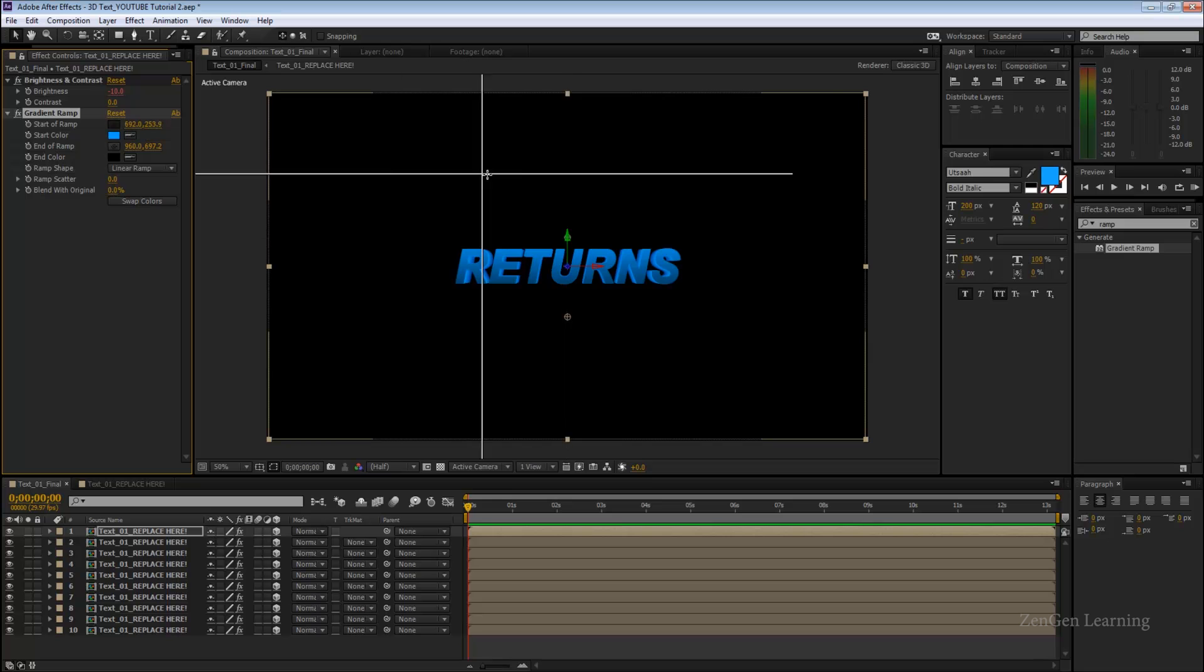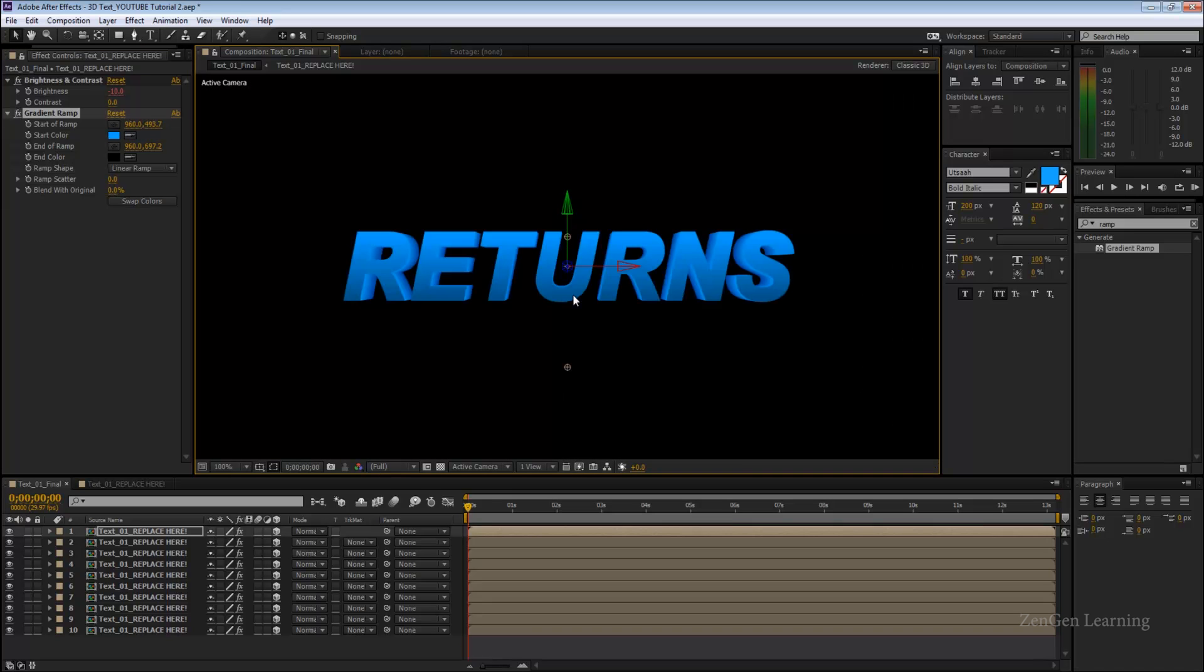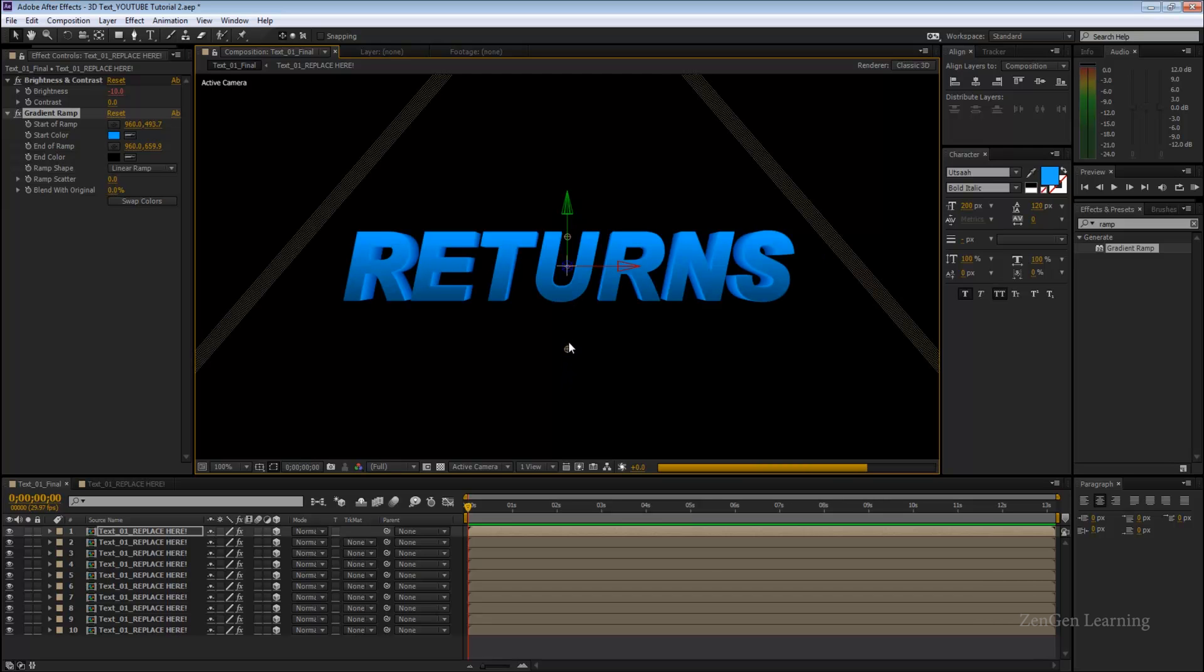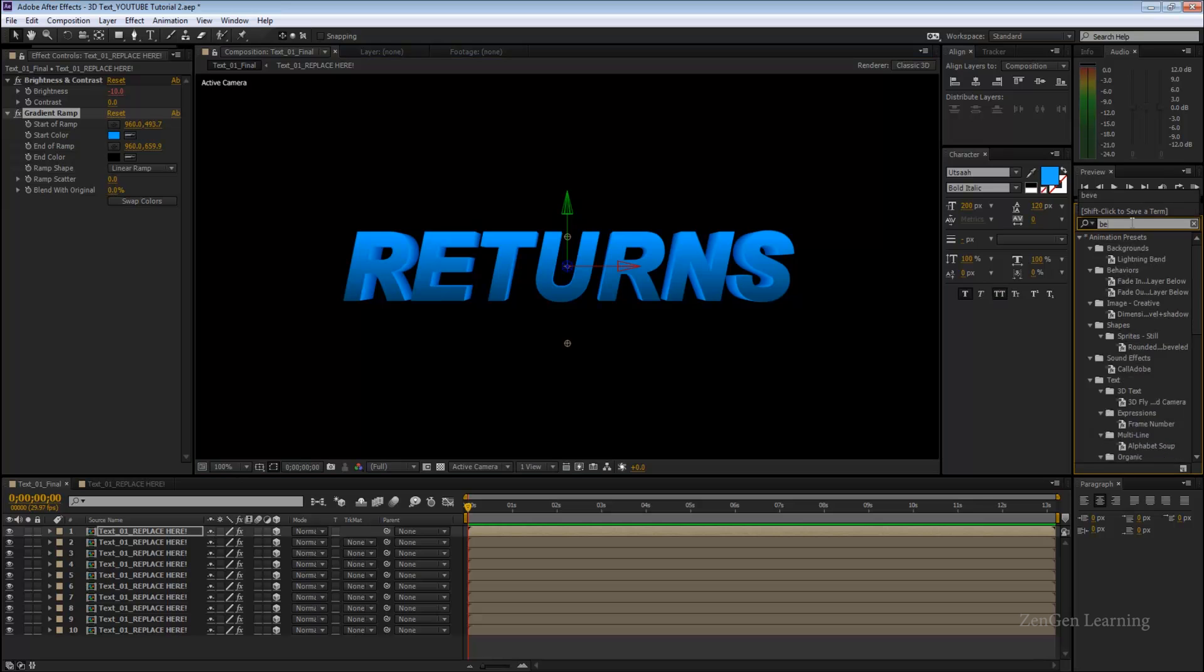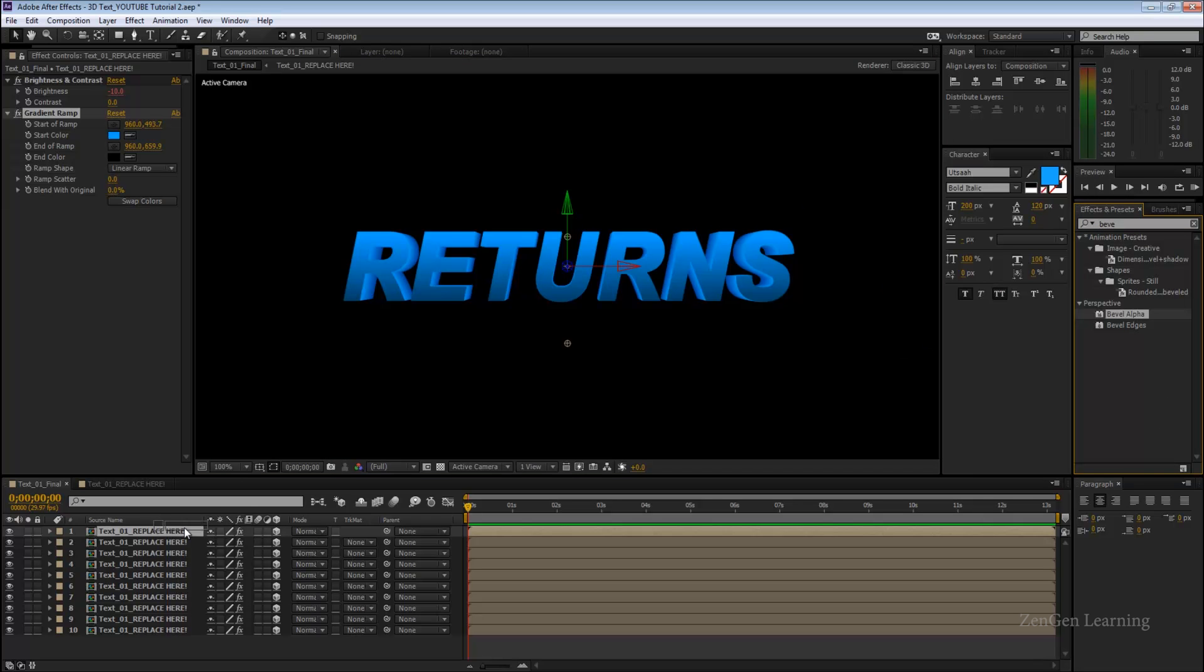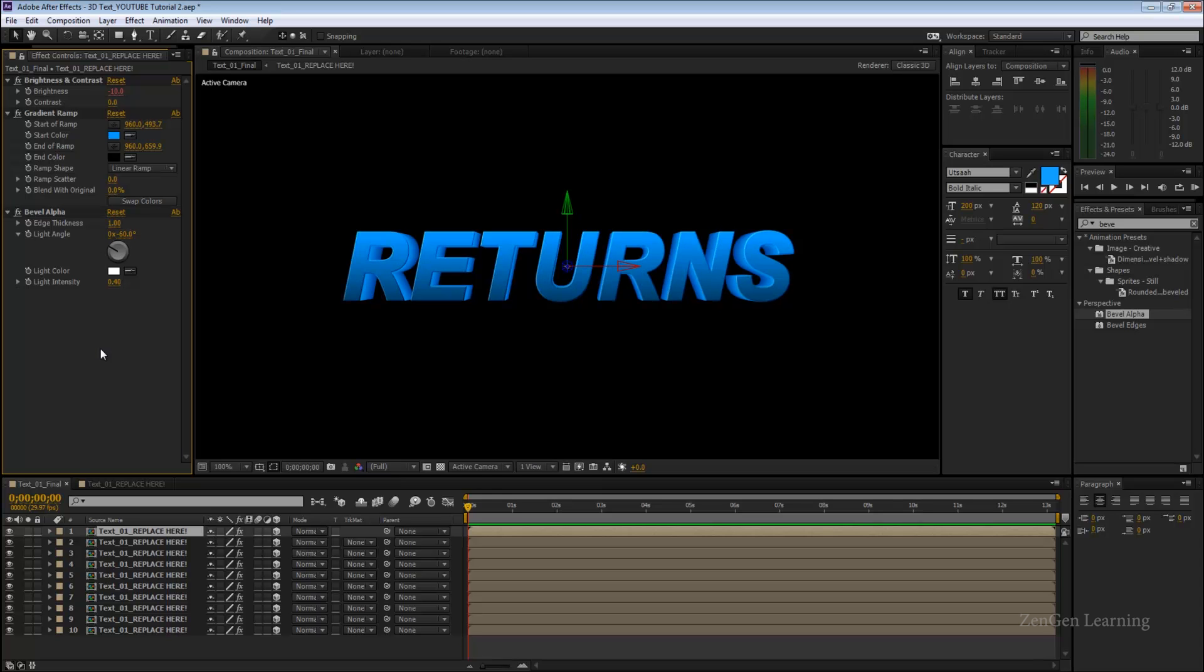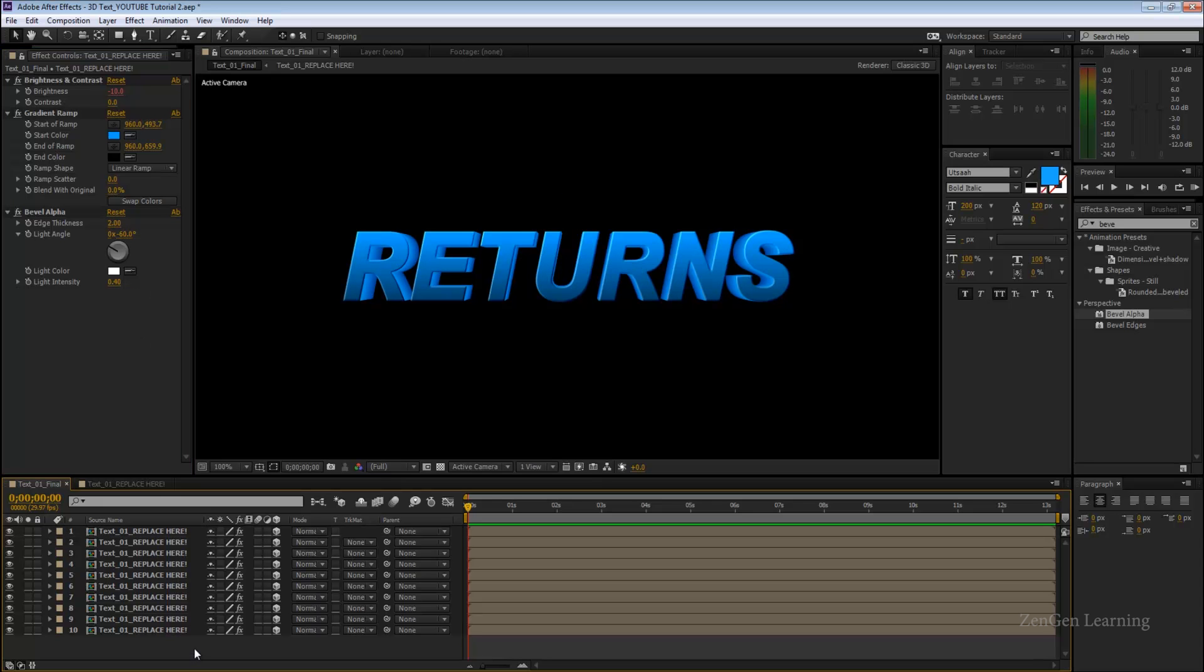What I'm going to do next is take another effect called beveled alpha and apply it to the first layer again, not to all the layers, just the first layer. This is going to give it a little more of that lighting effect. It's already going to bring the front part of your text out a little. You can play around with the settings in bevel alpha, like change the thickness from 2 to 1, go to 2.5, maybe change the angle a bit. But I kind of leave it on the default because the default works for me.